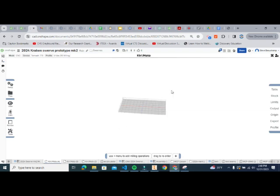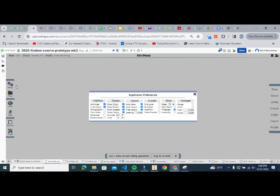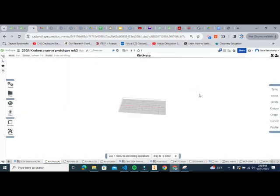One quick adjustment: under Setup and Preferences, change the units to inches. We've been specifying inches throughout, and this ensures the display matches the machine settings.